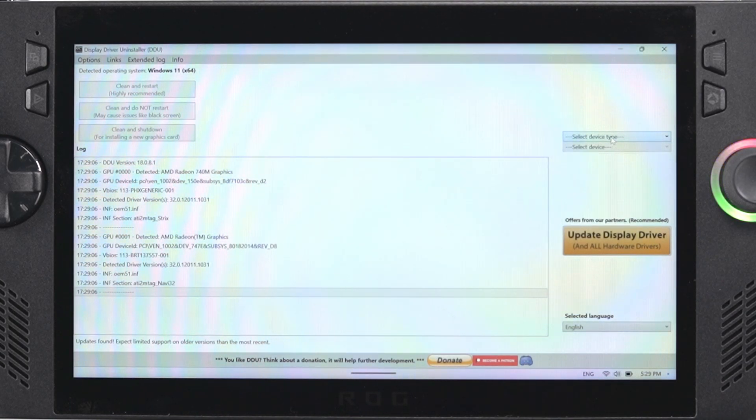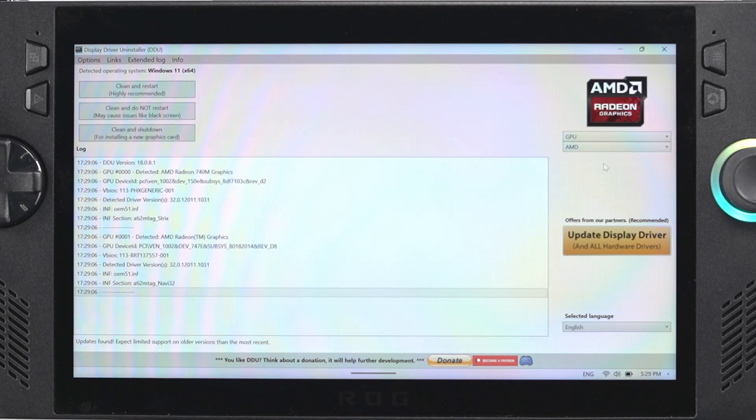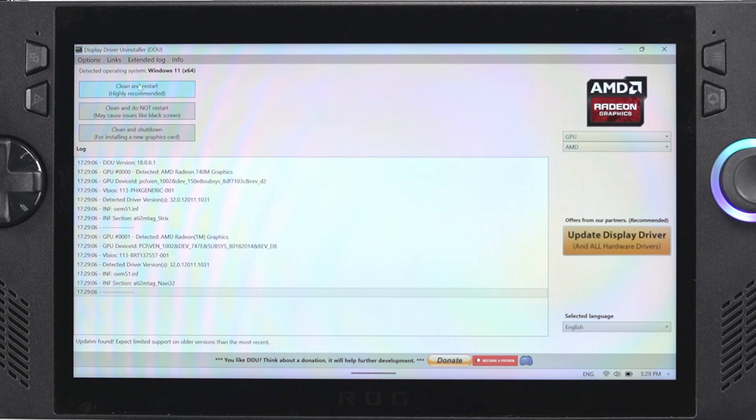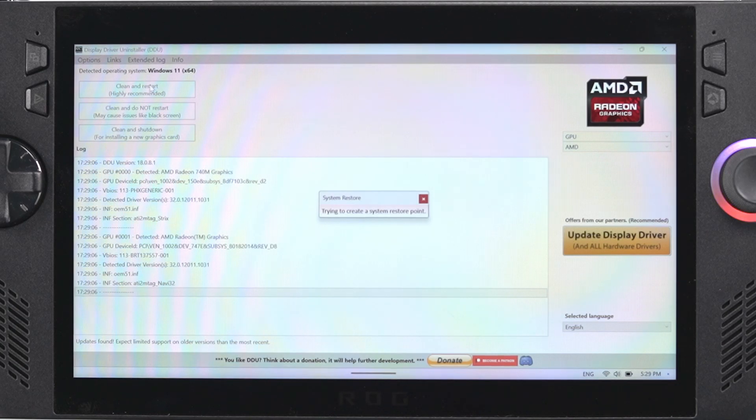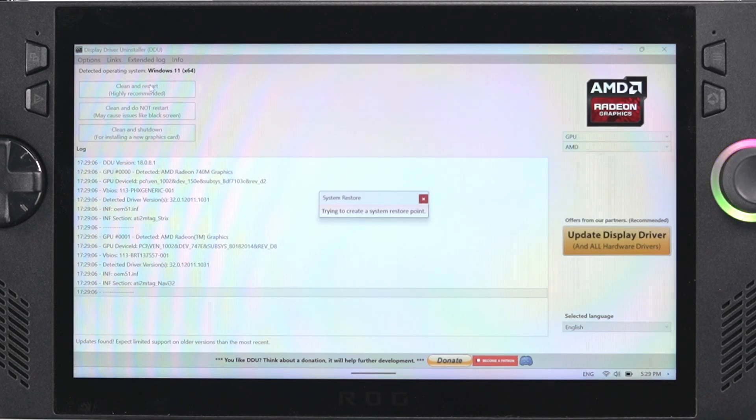What you want to do next is go to the right and you want to click GPU and it's going to auto detect the AMD drivers. Then you just want to click clean and restart. This process should take maybe two minutes.